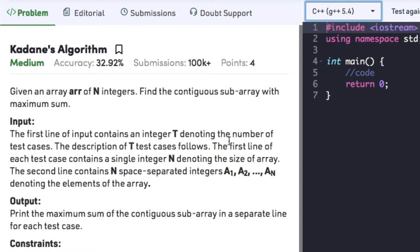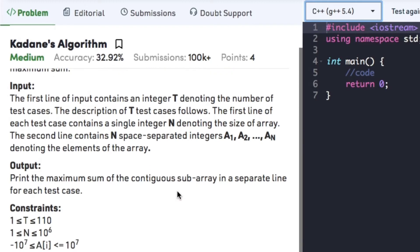The input contains three lines. The first line denotes the number of test cases, the second line denotes the number of elements in the array, and the third line contains the actual array elements. We need to print the maximum sum of the contiguous sub-array.